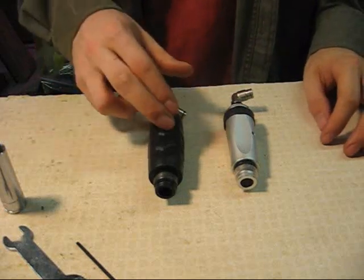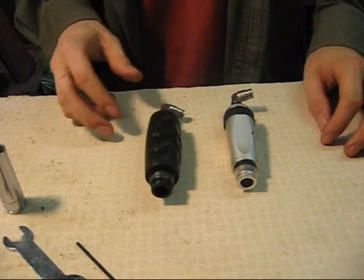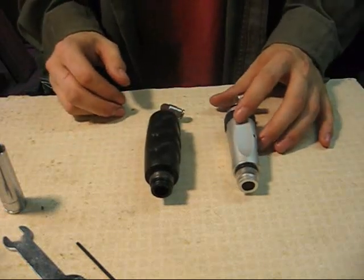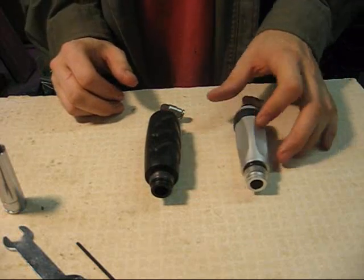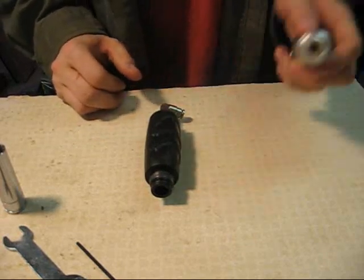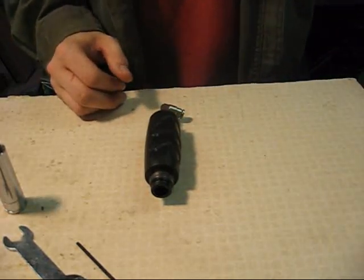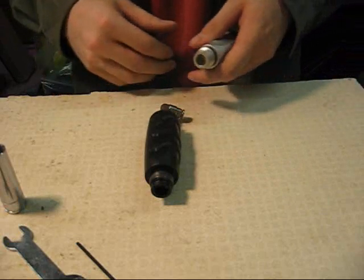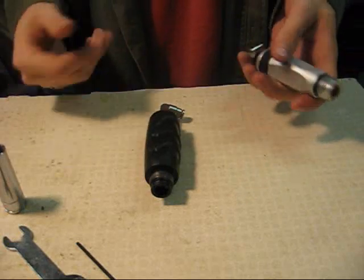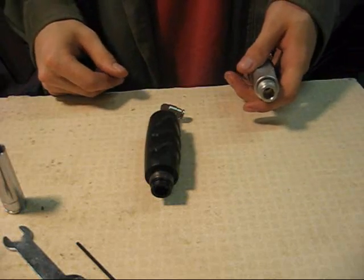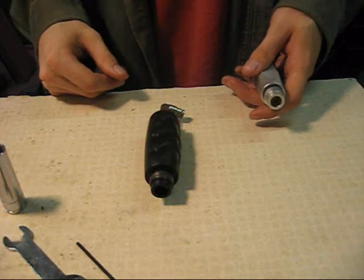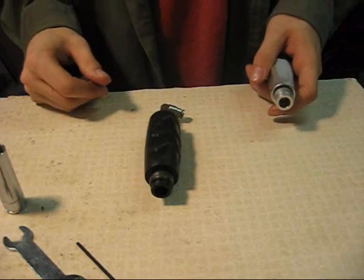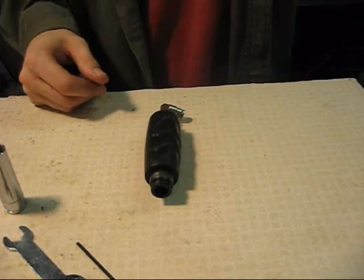This video is for an ION regulator or Shocker NXT regulator disassembly, something you're going to have to do pretty often, at least if you shoot your gun a lot. I suggest every couple cases or every couple weeks or so, but it doesn't hurt to do it more often than you need to.